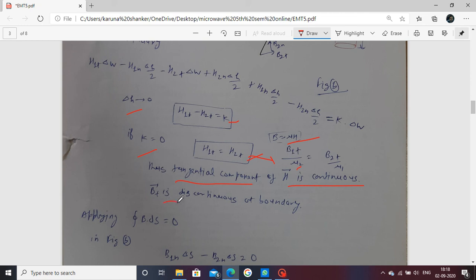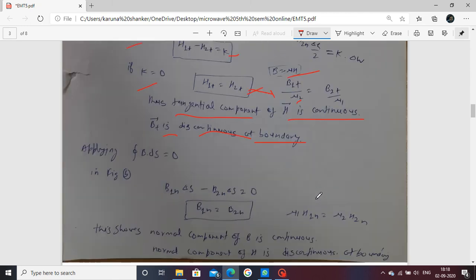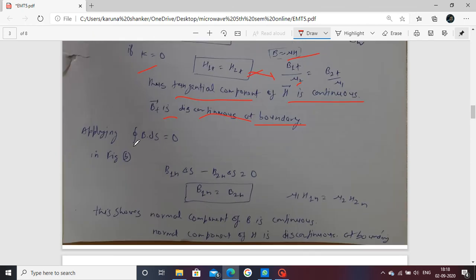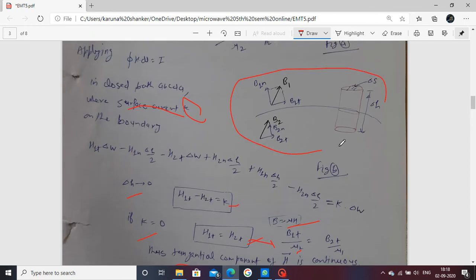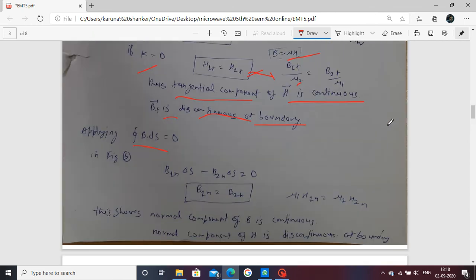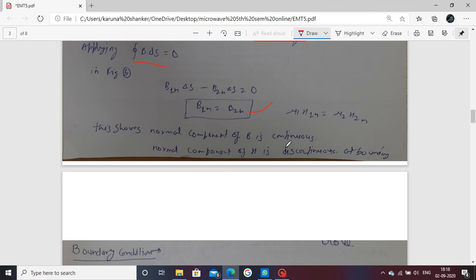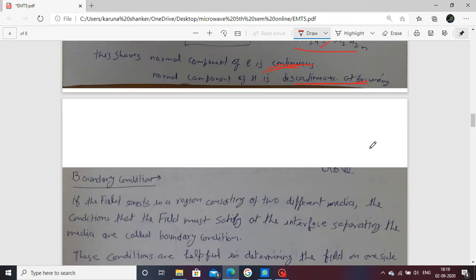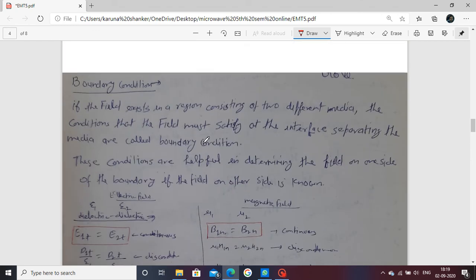Applying the second magnetic relation, the surface integral B·dS equals zero. With B multiplied by delta S and using the Gaussian surface, we arrange the result: the normal component of B is continuous — B1N equals B2N. Rearranging using B = μH, the normal component of magnetic field intensity H is discontinuous at the boundary. So B1N is continuous and H1N is discontinuous at the boundary.